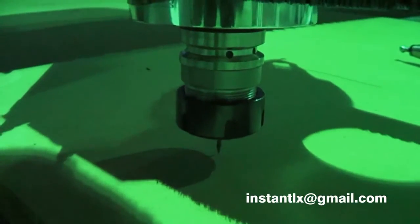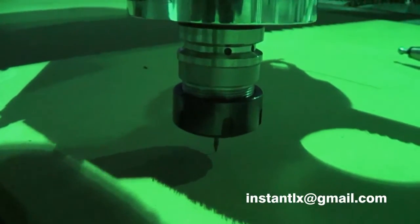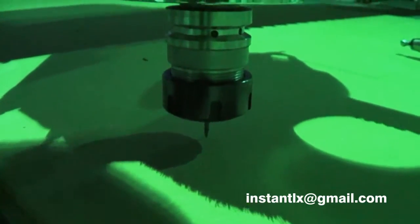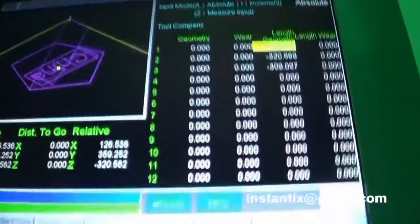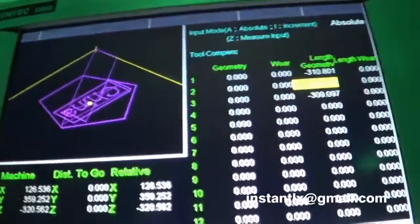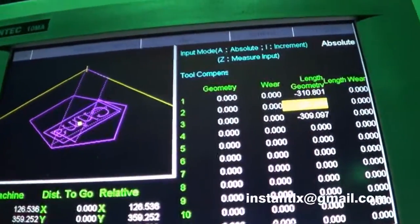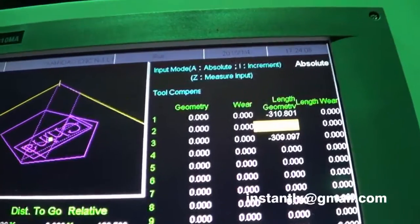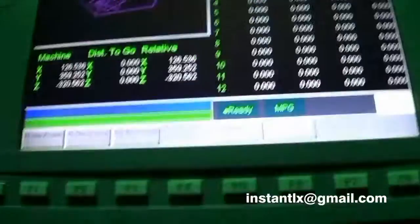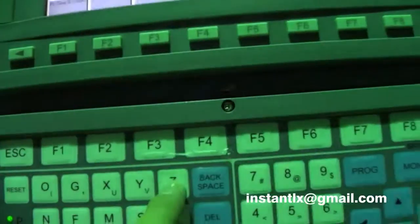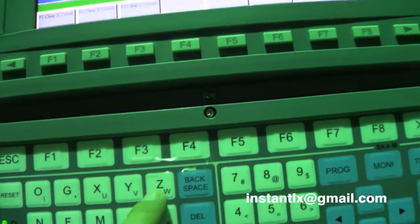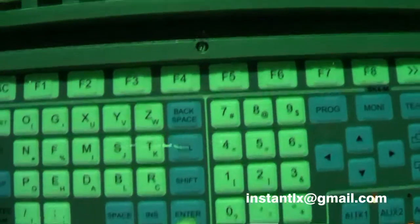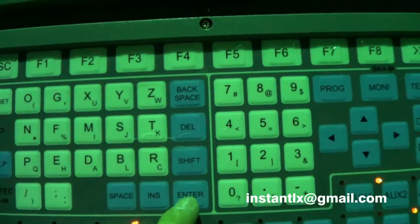Okay, number two is at the right position. And we will move it down here and we will press Z and enter.